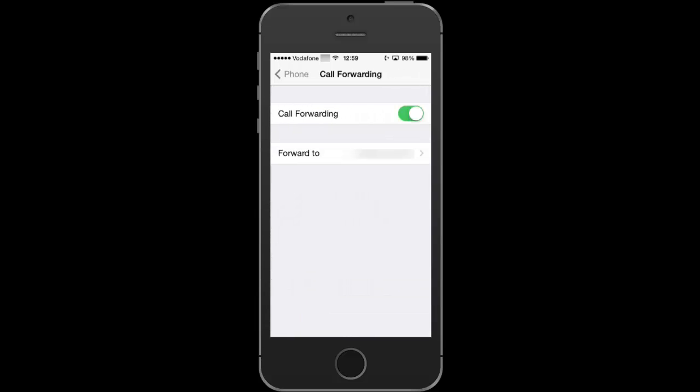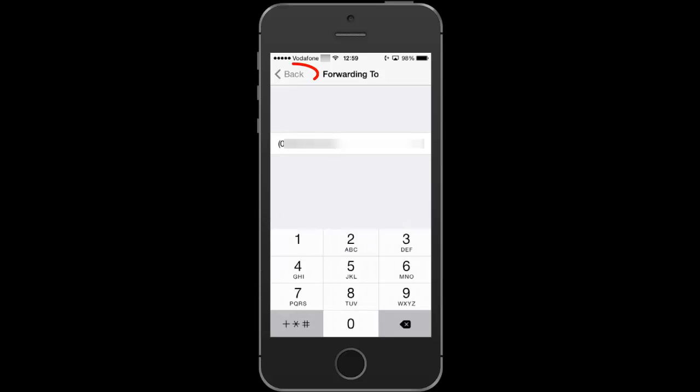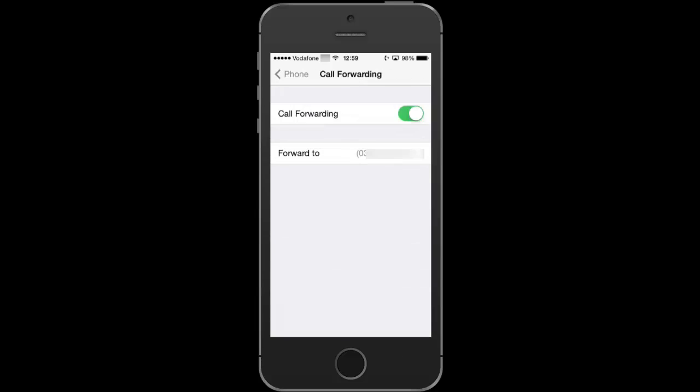Now tap forward to and type the number that you wish to redirect your calls to. Press back when finished.